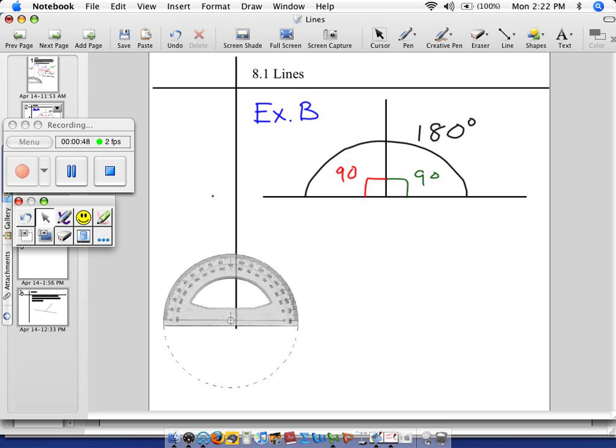In Example B, we're going to be talking about angles that add up to be 180. They are called supplementary angles. Supplementary angles.